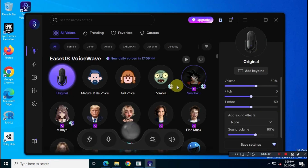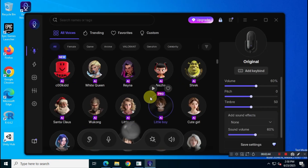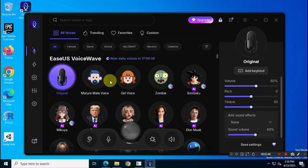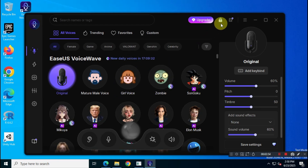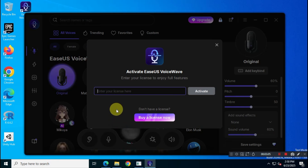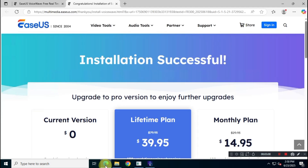As you can see, this is the free version of the application. To unlock all the voices, you normally need to enter the subscription code that is sent to your email after purchasing it from EaseUS. But currently there's an official giveaway running on their website — follow me to access it.